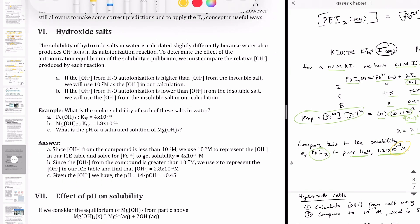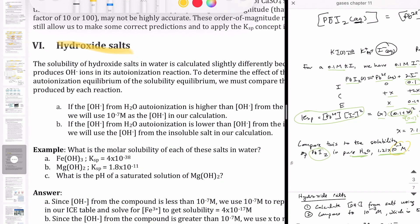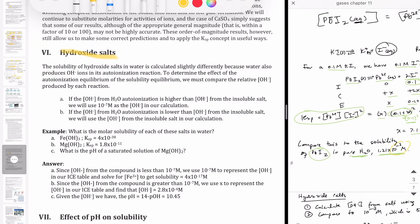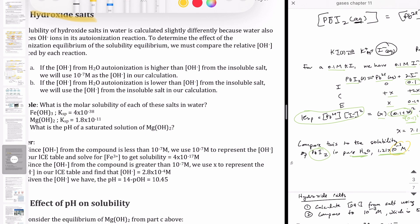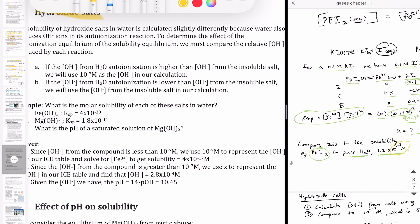Now that we understand the common ion effect and how a shared ion reduces solubility, we move to the solubility of hydroxide salts. This discussion follows naturally because hydroxide salts dissolve in water, but water itself already contains some hydroxide. To calculate the solubility of hydroxide salts, you need to account for the hydroxide from water — specifically, which source produces more hydroxide. Water produces 10⁻⁷ molar hydroxide.